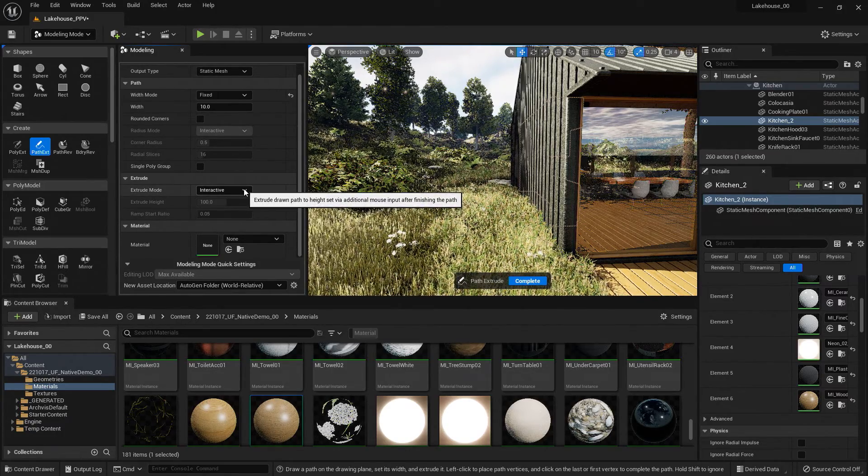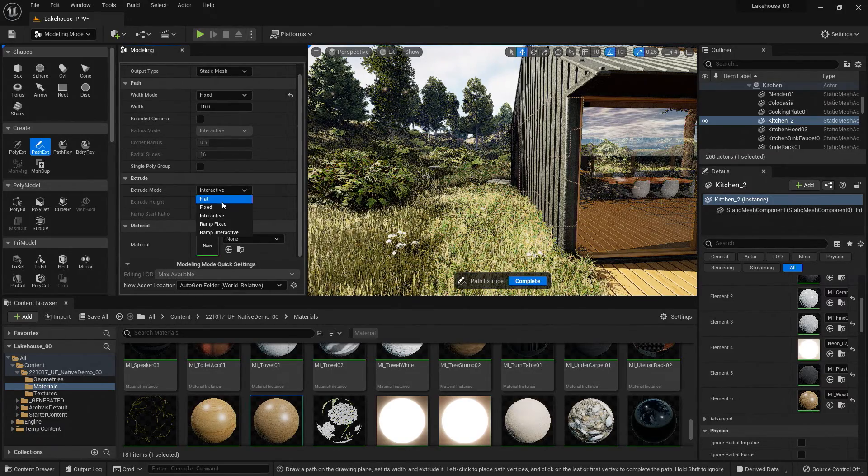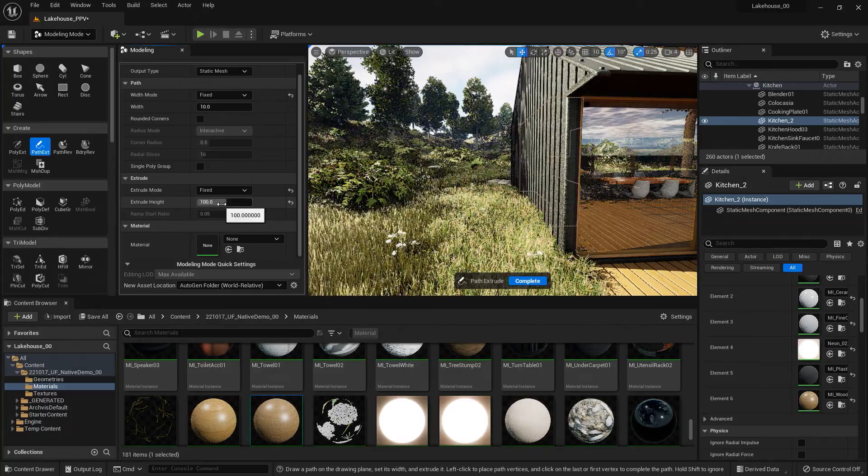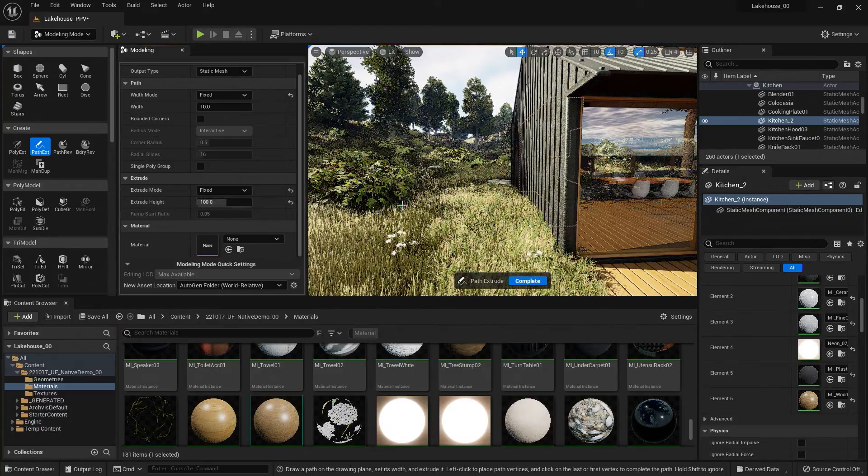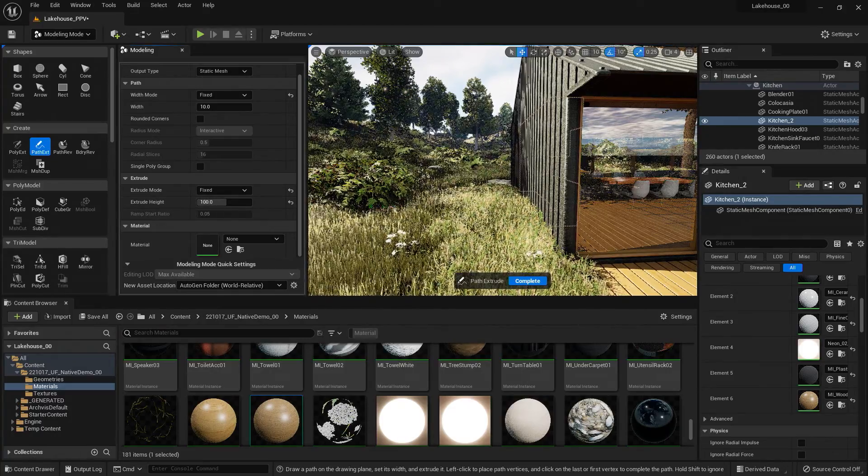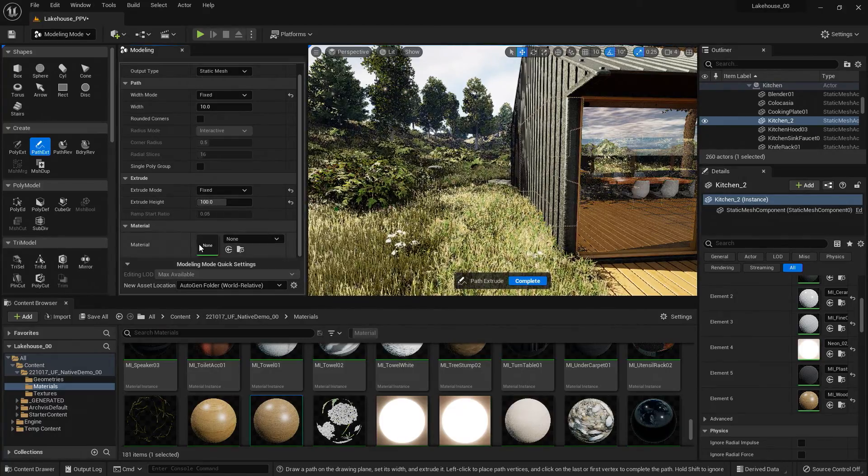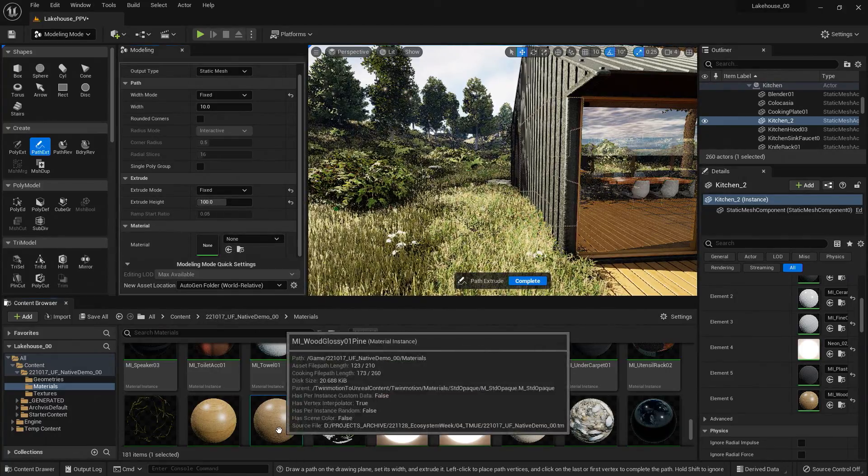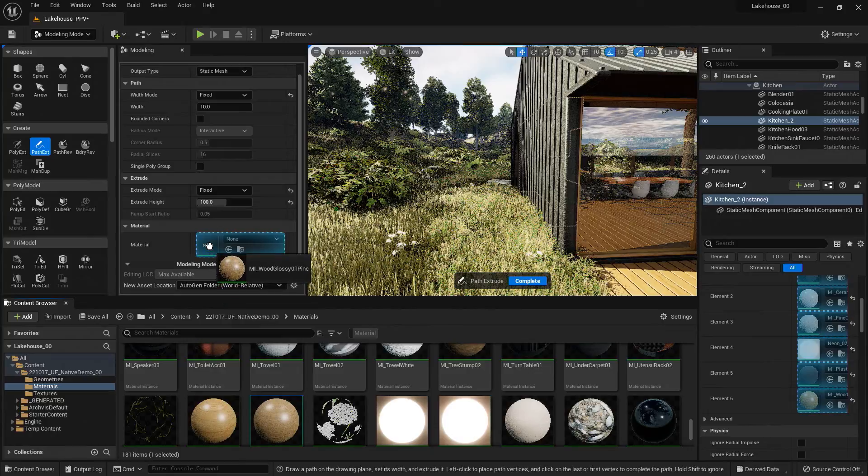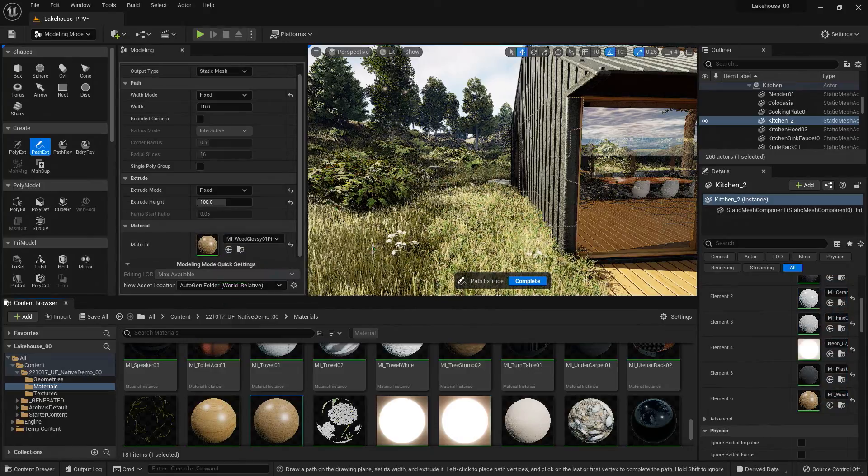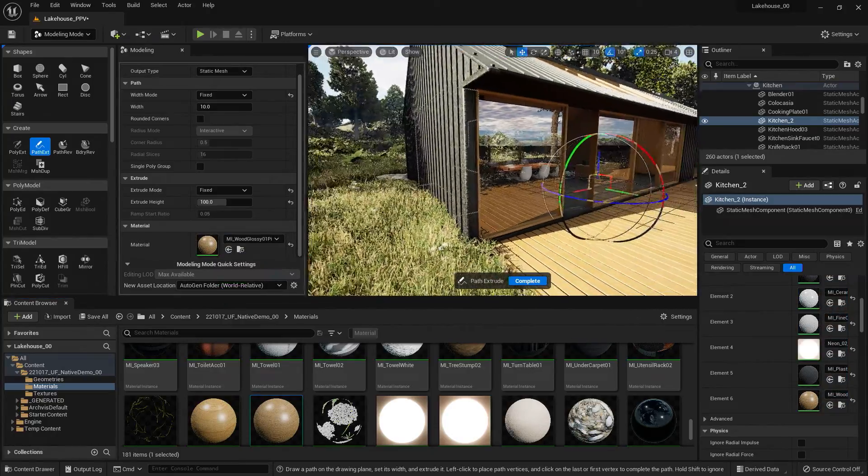And for the extrude mode, I'm also going to set this to fixed because I know the height that I want. Now I could also set the material if I'm aware of this, so I'll drag and drop that in.